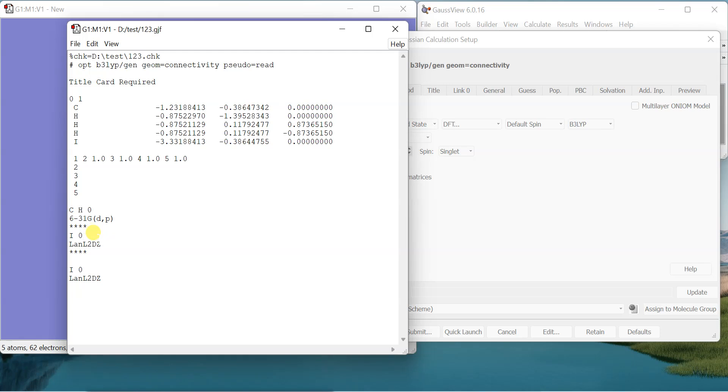Pseudo potentials make it easier - instead of calculating all the core electrons they put a pseudo potential over there and only calculate the valence electrons that are necessary, which are actually taking part in the bonding.